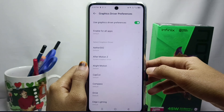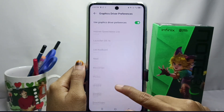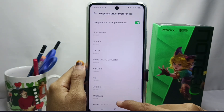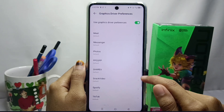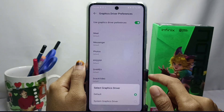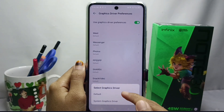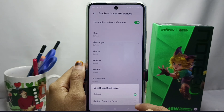Open it and here you can select applications — especially games that are considered heavy or have a high capacity — and set it accordingly.